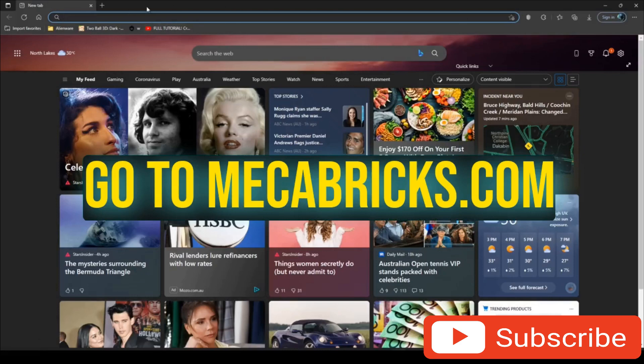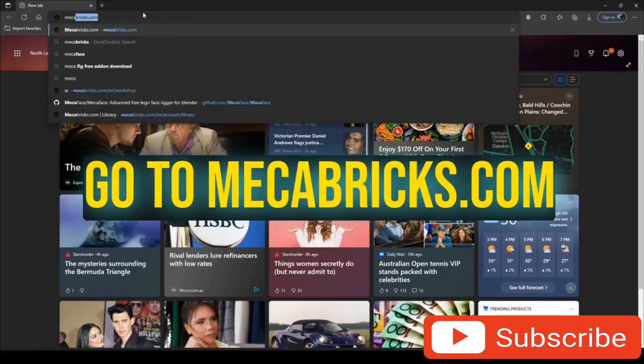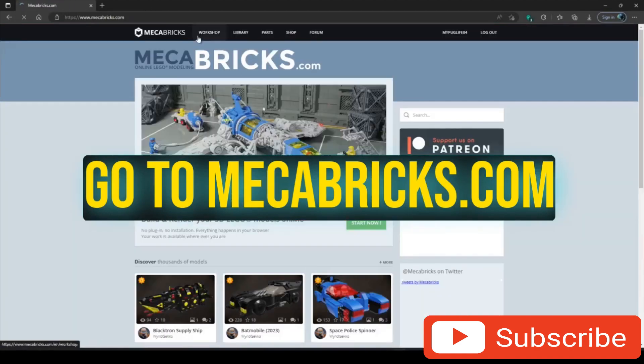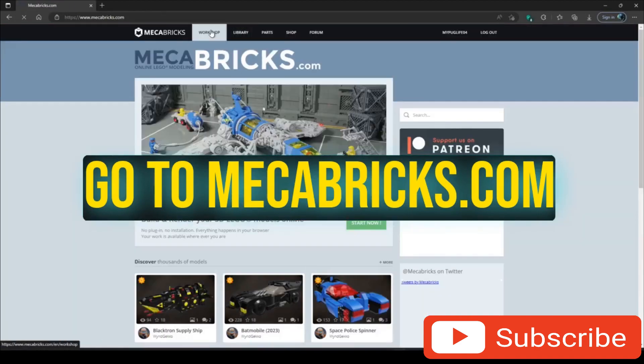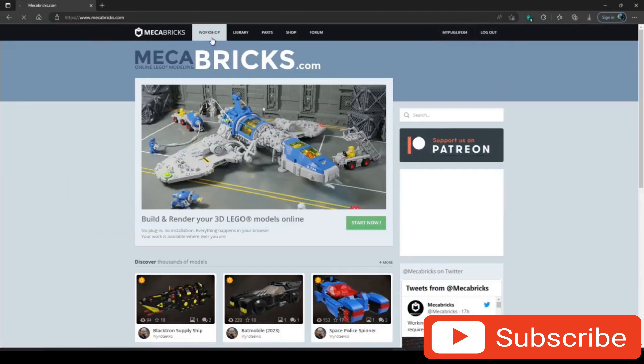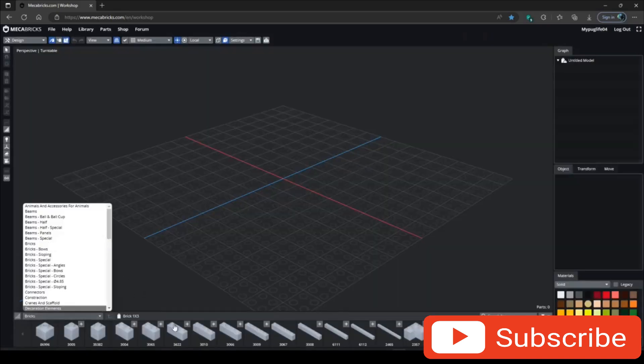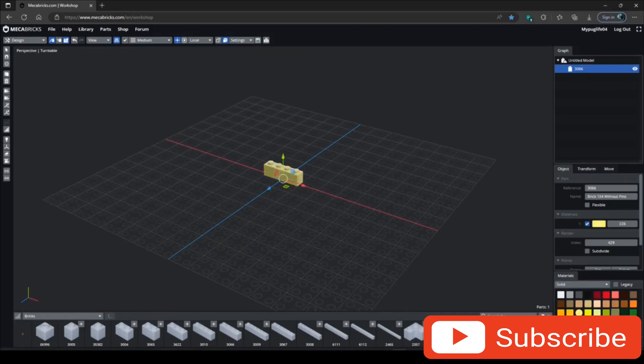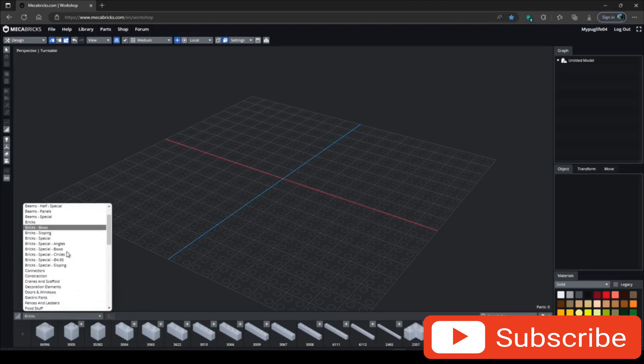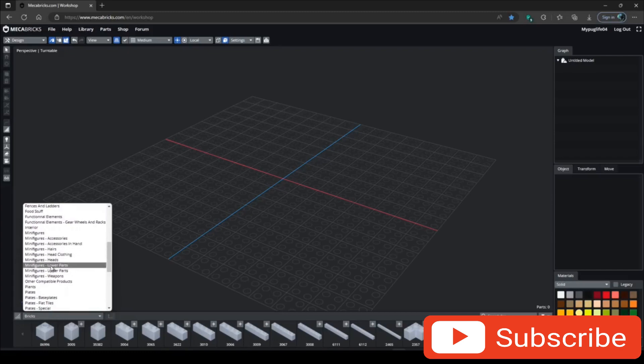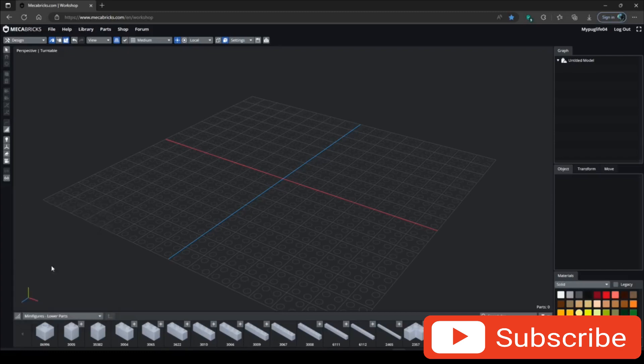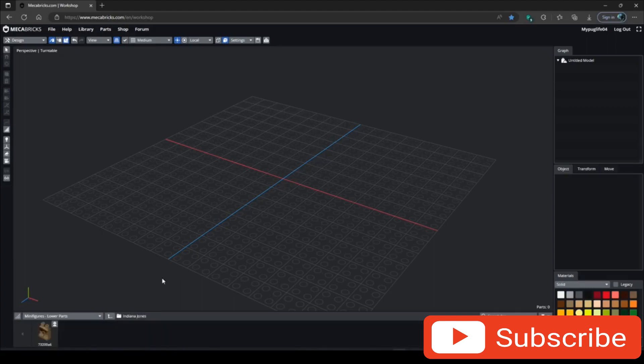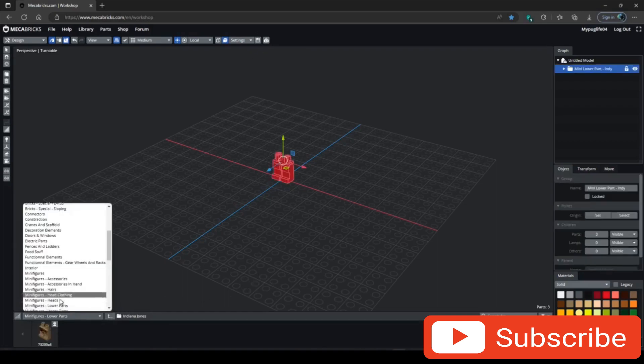So what we're going to do now is make a character. You want to go to your web browser and look up Mecha Bricks. You need to make an account first, but after you've done that you want to go to Workshop and you can create anything. You can click that and it will generate a brick, change the color, all that. We're going to create a simple character and we're going to scroll down from this brick spot and go to lower parts.